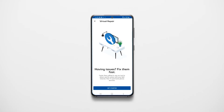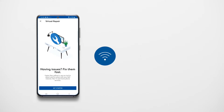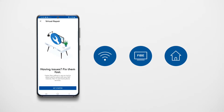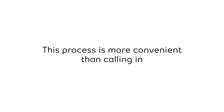Hi, did you know that with the virtual repair tool, you can troubleshoot some common issues that you may be having with your home internet, Fibe TV, or home phone? For example, the virtual repair tool can help fix your connection when your services aren't working. This process is more convenient than calling in, and the tool will take you through the same troubleshooting that agents perform over the phone.